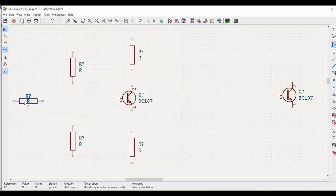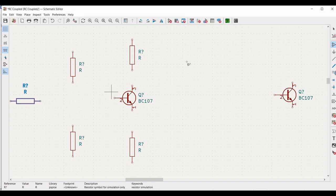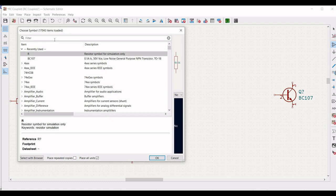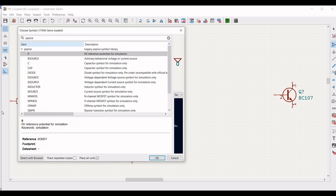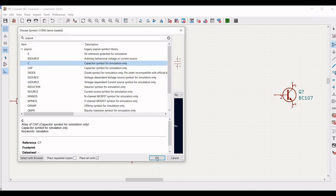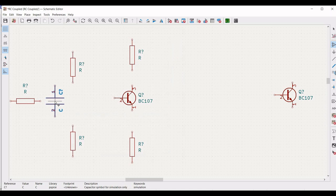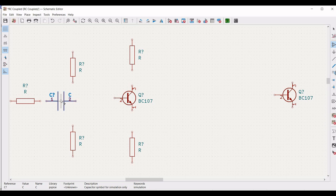Click on the schematic window and place the fifth resistor as shown. In order to rotate, use the R button on the keyboard. Now we require a capacitor value, so in the filter type PSPICE and select the capacitor as shown in this particular tutorial.